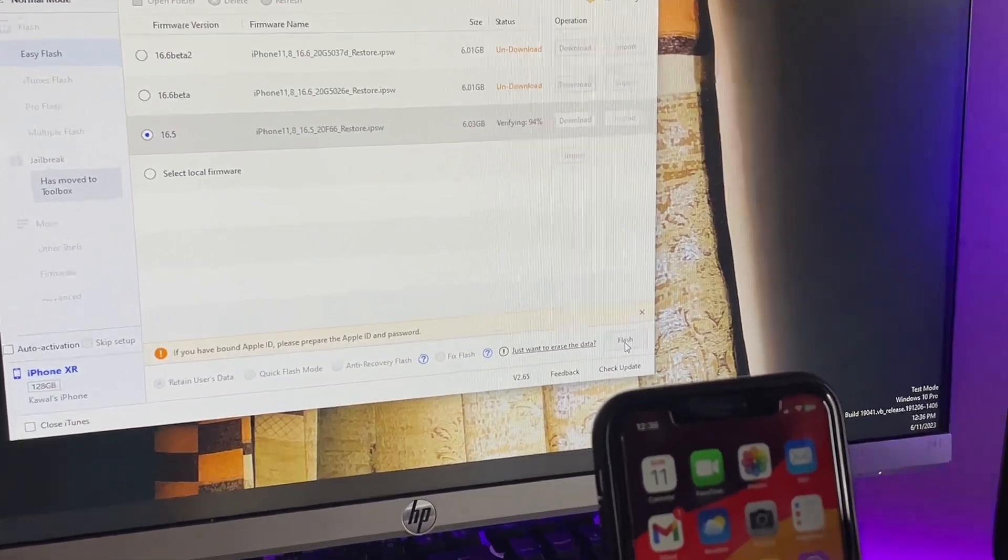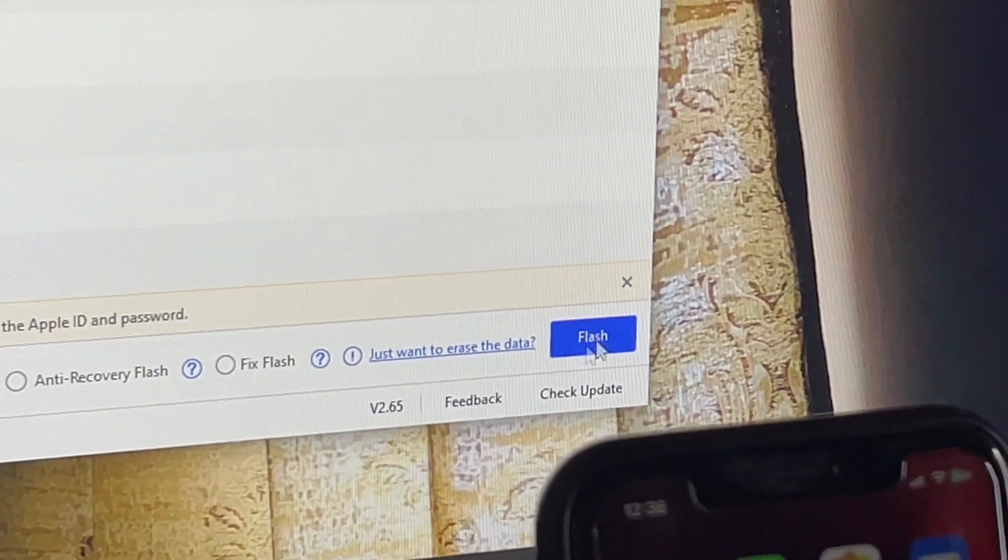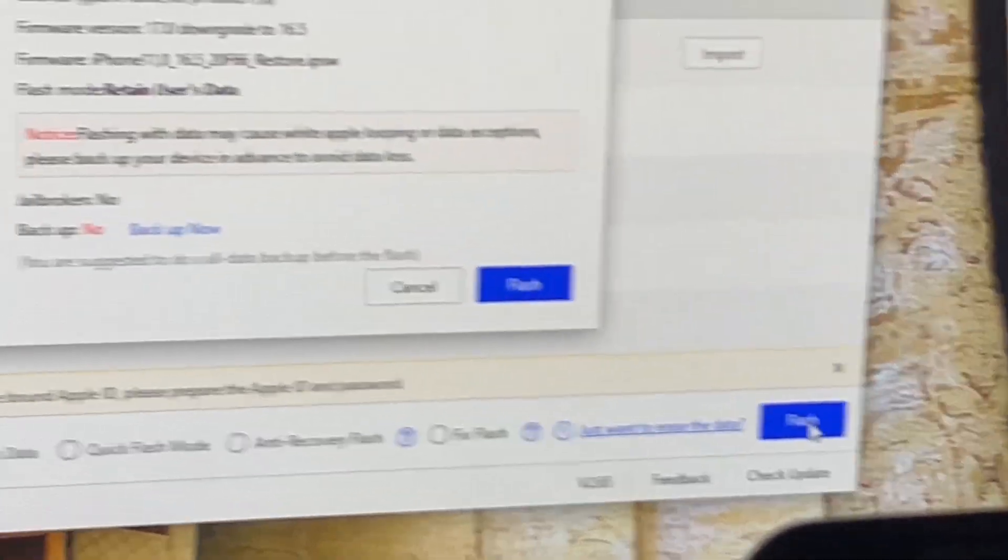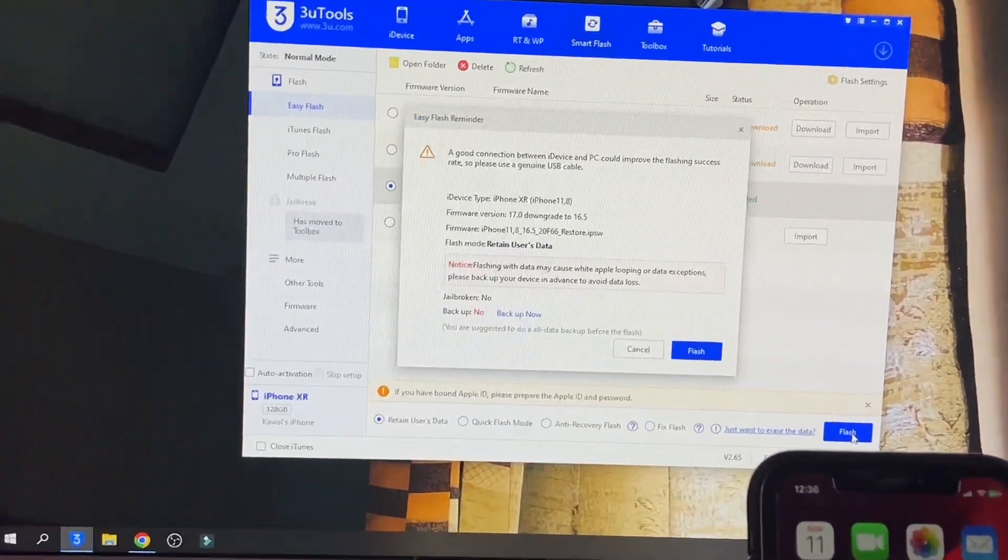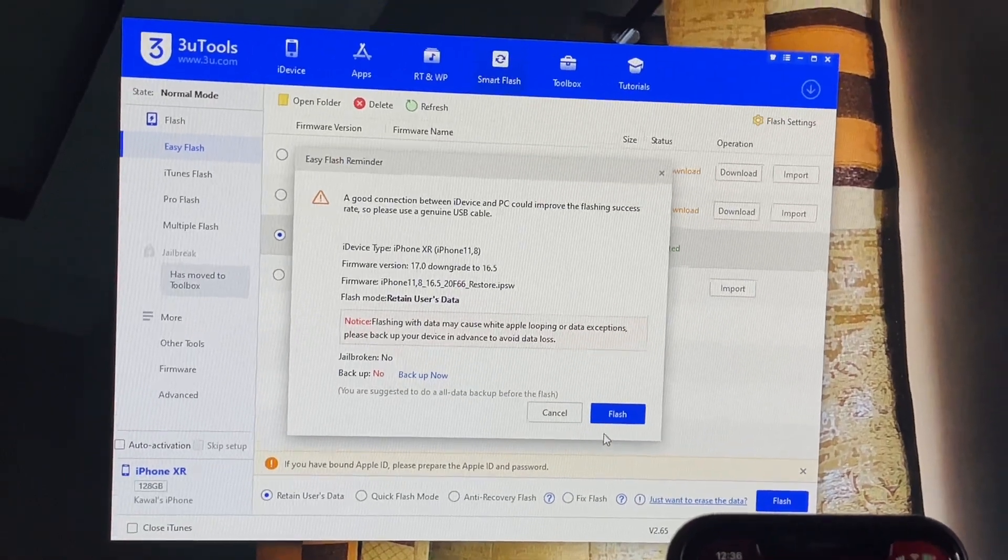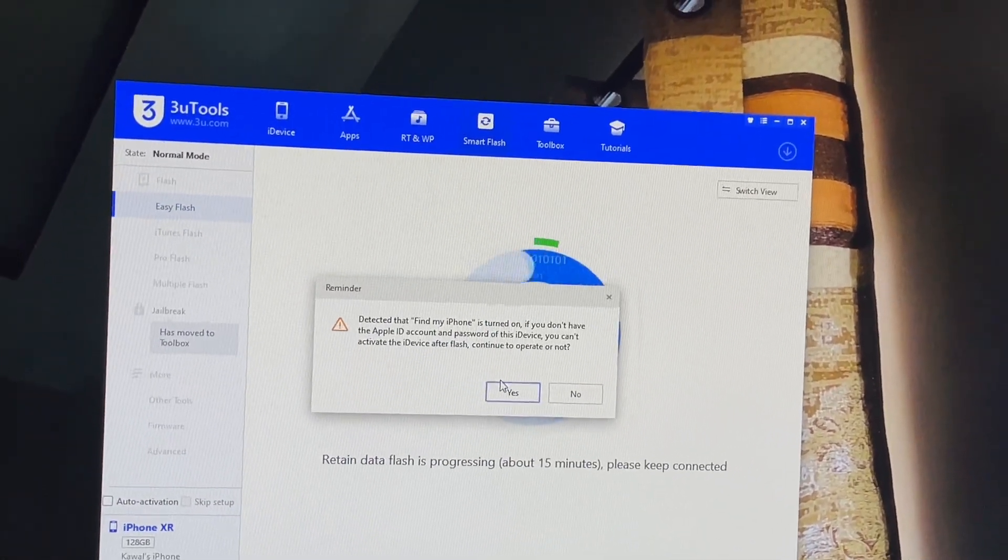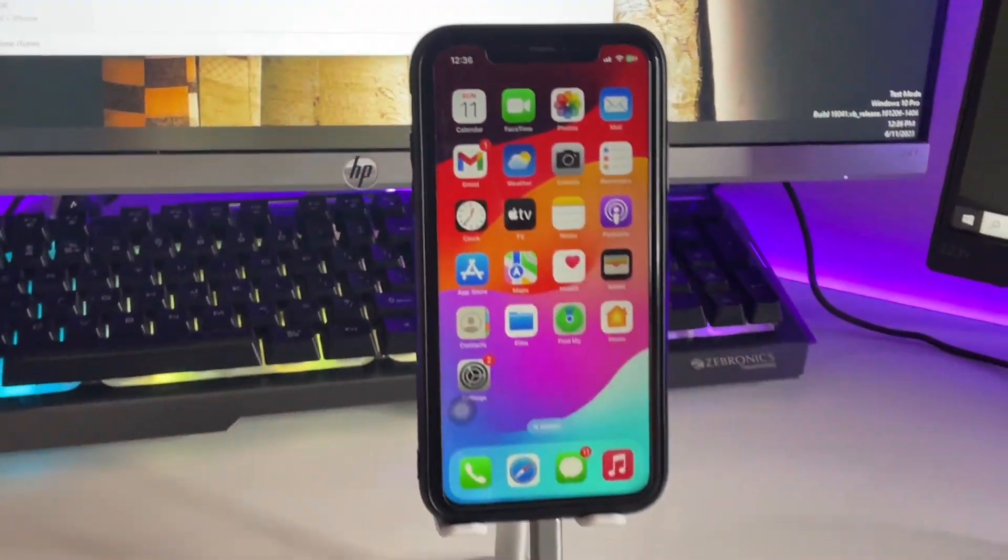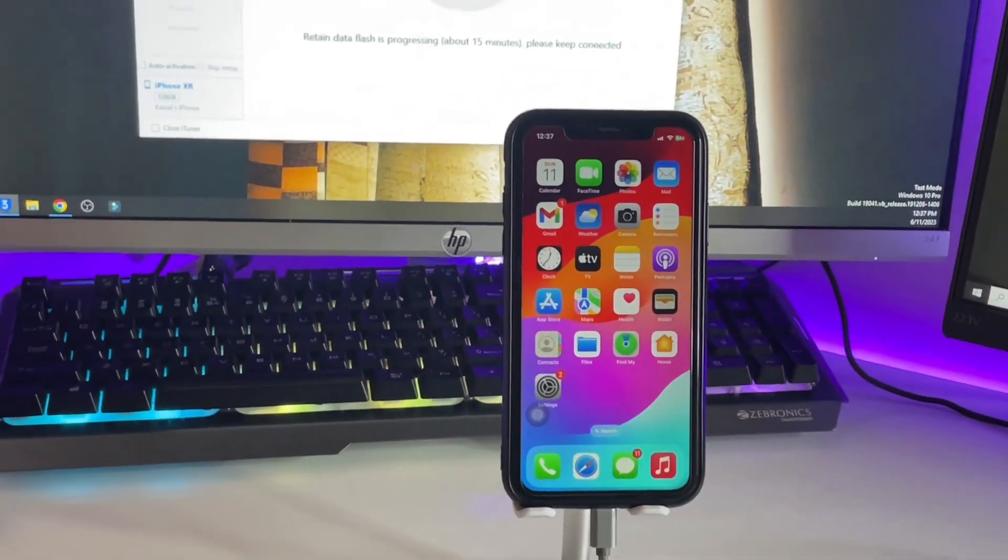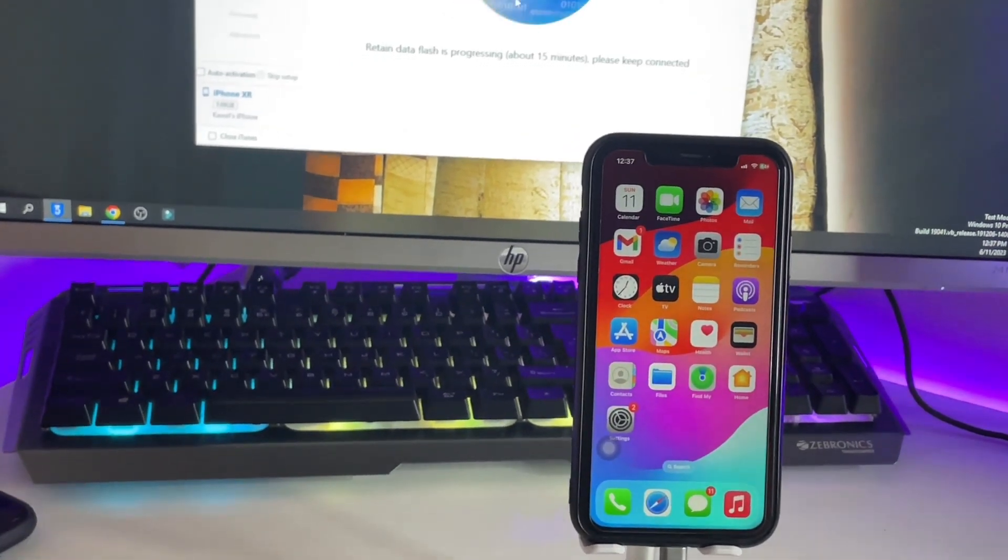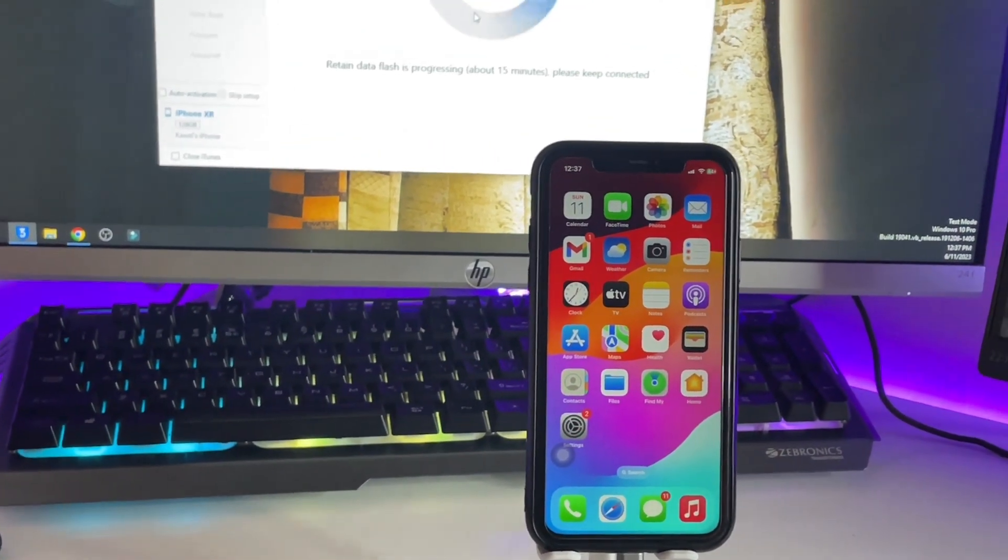On the bottom right side, you'll see the Flash button available in blue. Click on it, then click Flash again and confirm with Yes. Make sure your iPhone is in the unlocked state because it requires passcode verification multiple times during the process.